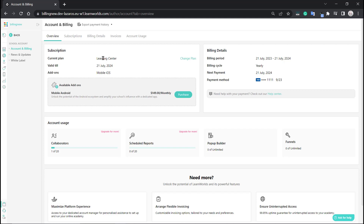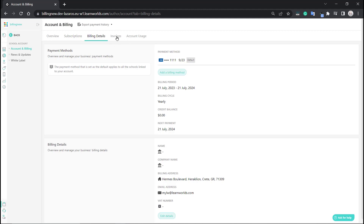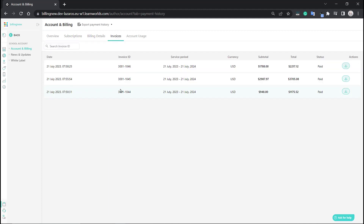Over at the overview tab, you can not only see your plan but also the add-ons that you've purchased. It says Learning Center, and under add-ons you'll see the mobile app — the iOS one. If you want to add more add-ons, you'll find that option right here. Over at subscriptions, the iOS mobile app add-on now appears. And in the invoices section, you'll find a new invoice issued specifically for the iOS add-on we just added.